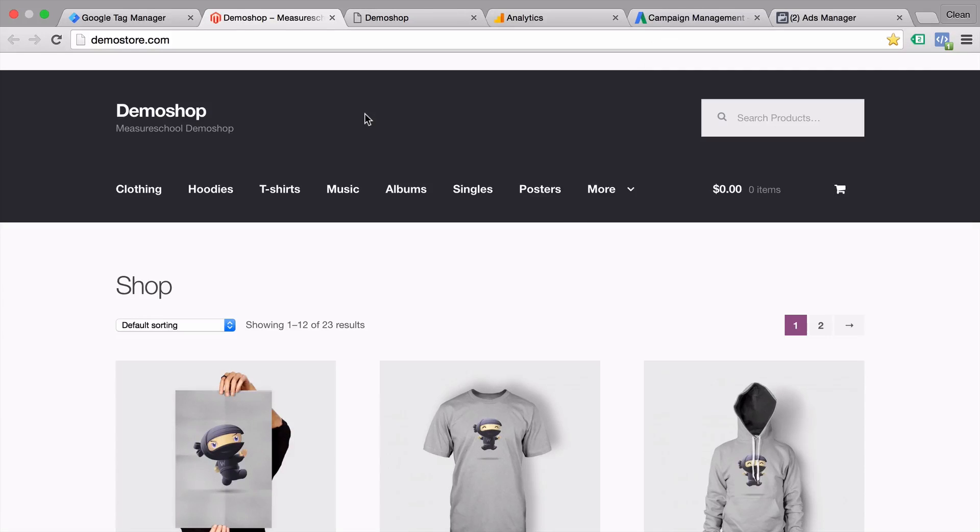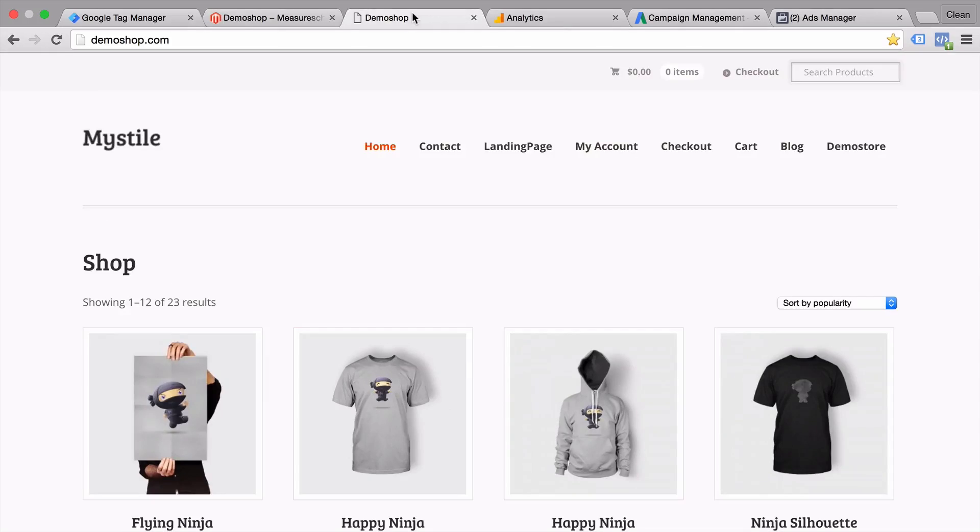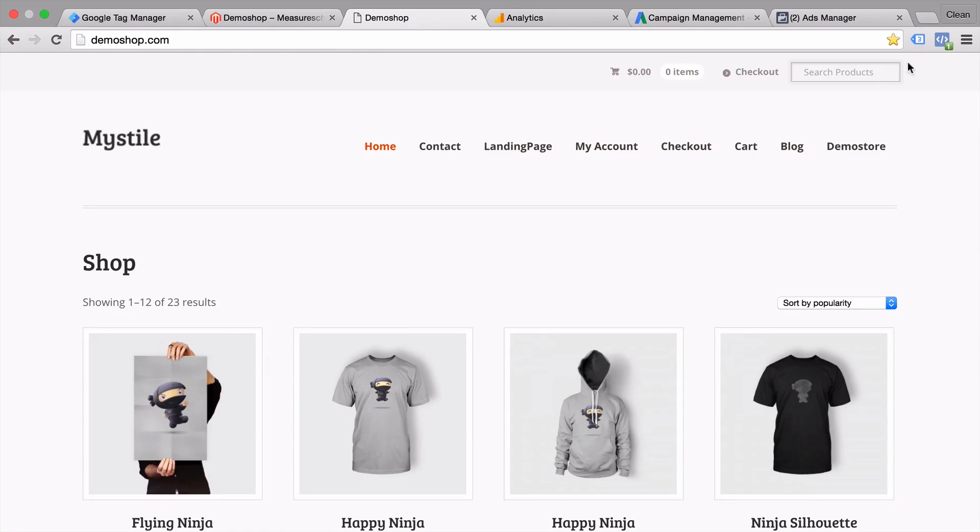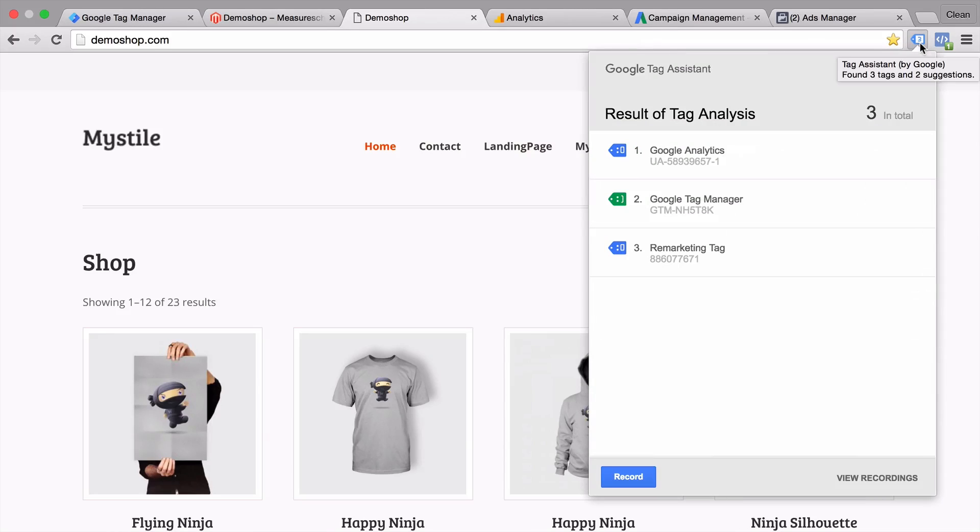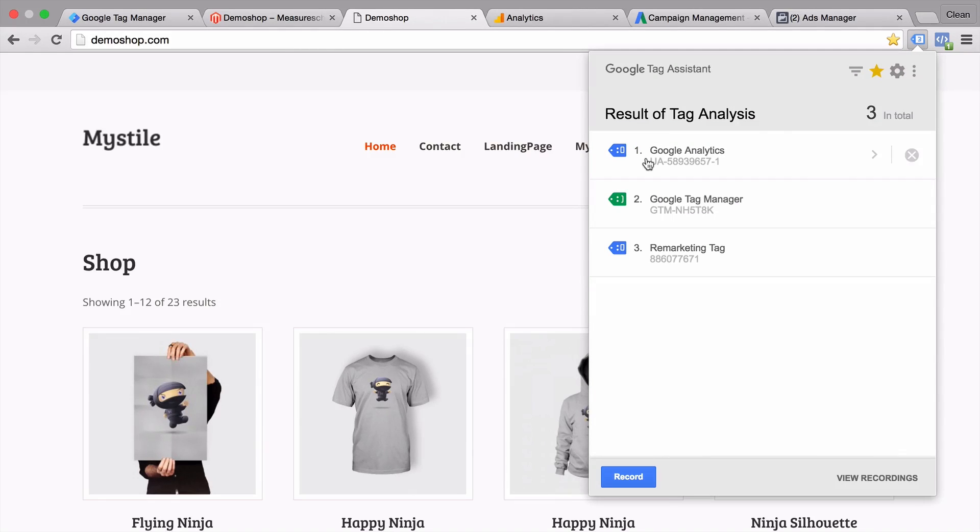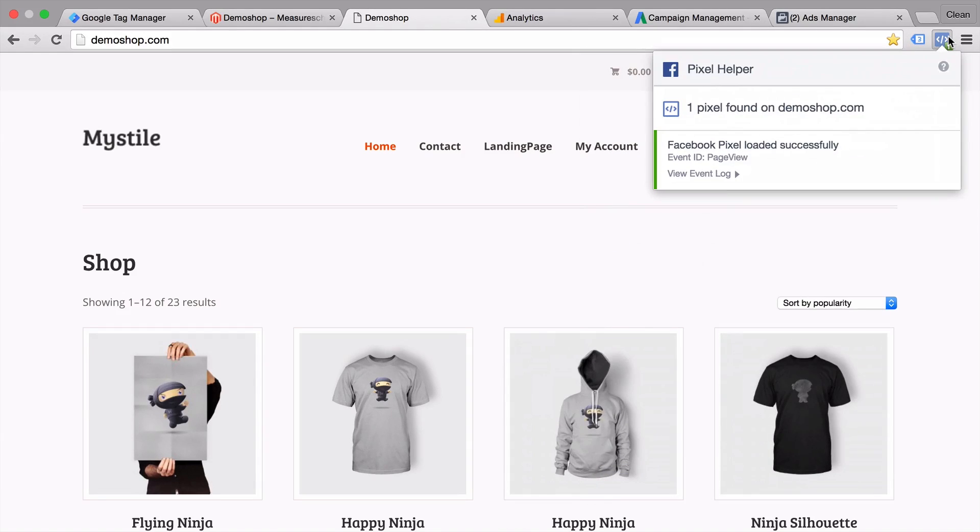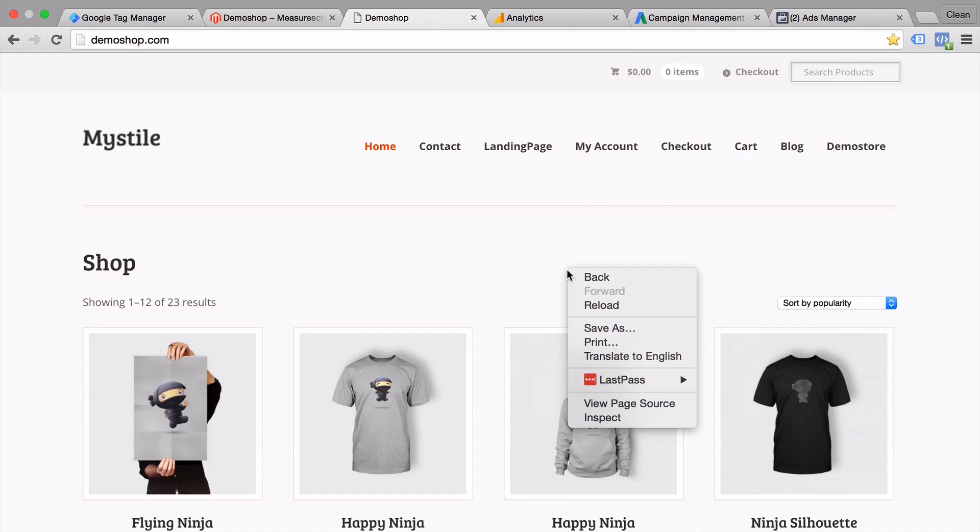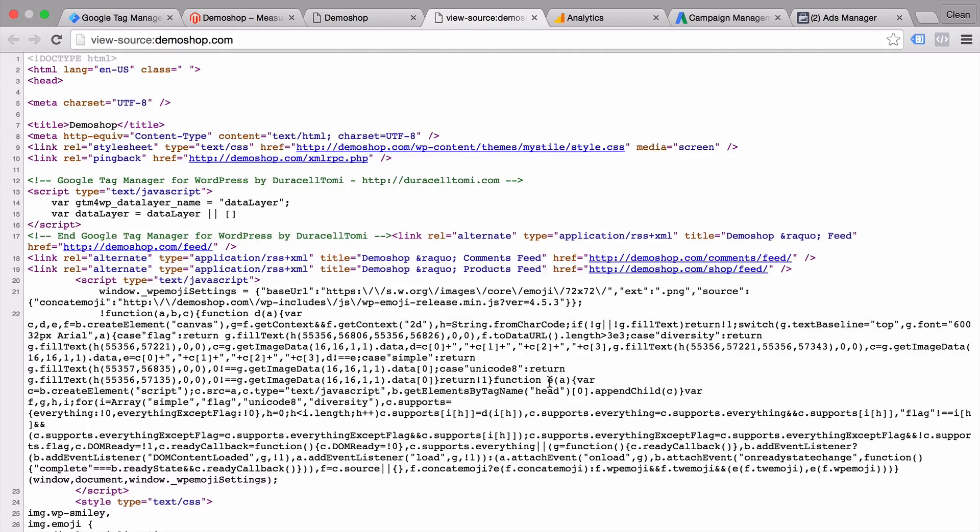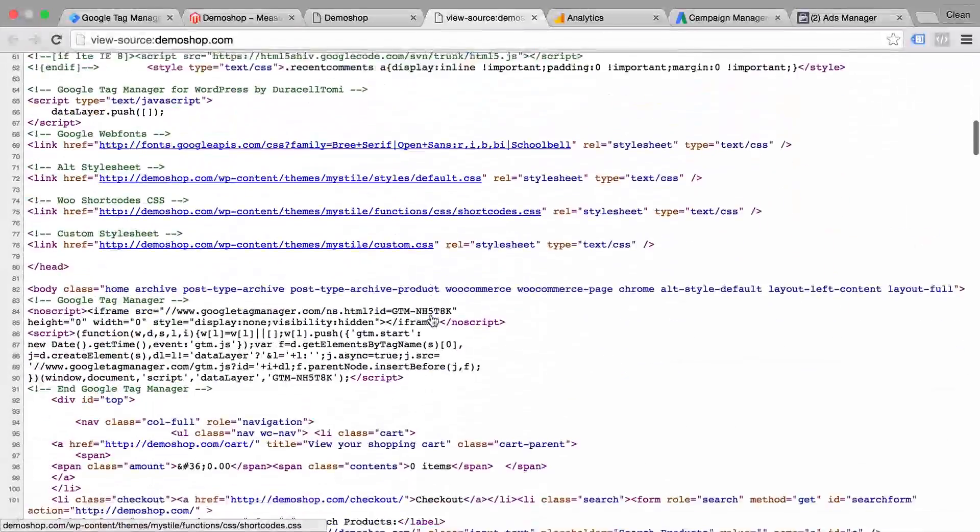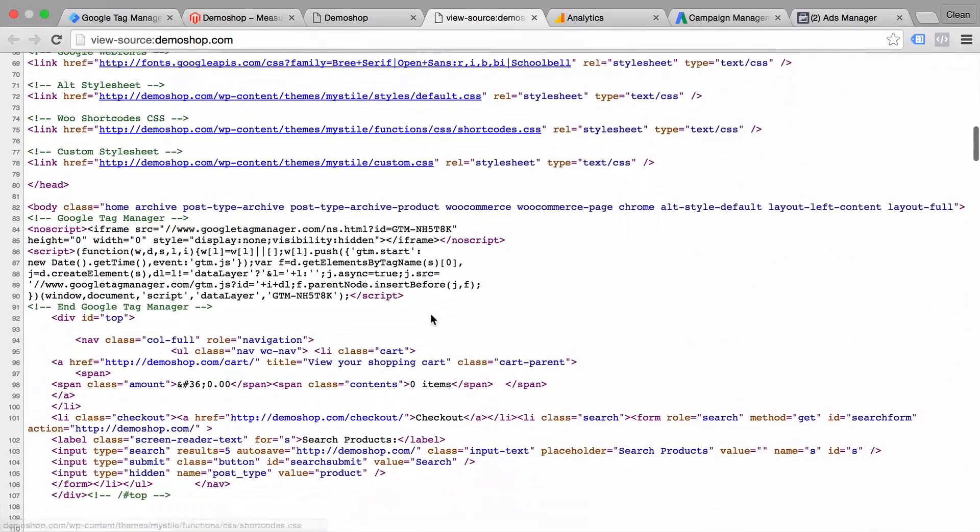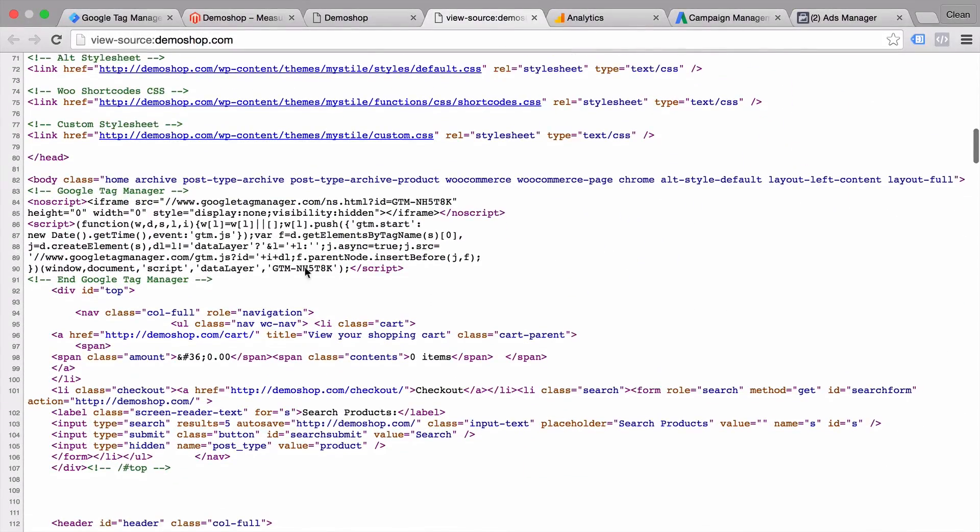So let's see how Google Tag Manager handles this. We go over to our demo shop here which is another site where I have Google Tag Manager installed. And we can see in the plugins that we have installed here, the Google Tag Assistant, that we have the same tags installed: Google Analytics, Google Remarketing, and additionally Google Tag Manager plus the Facebook Pixel.